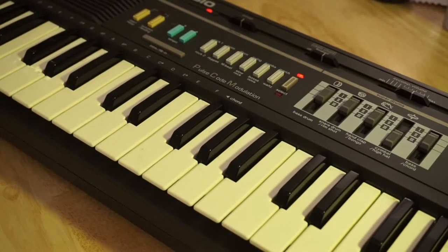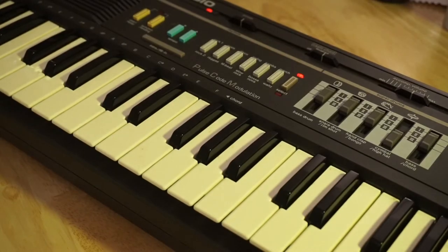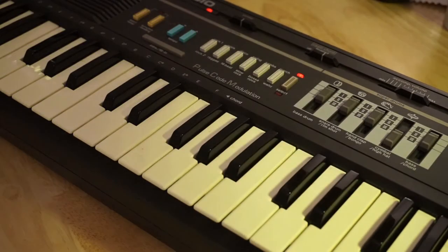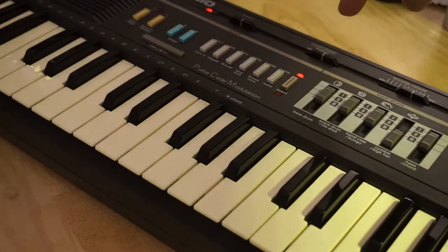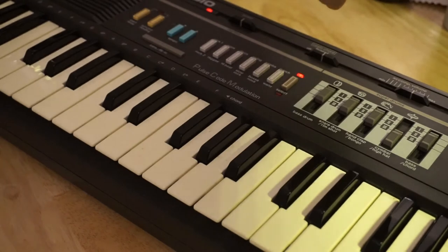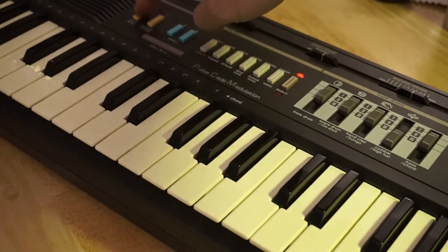Now this series of synthesizer keyboard came with some preset rhythms. Let's see what that sounds like.